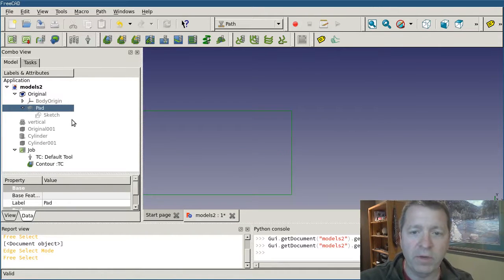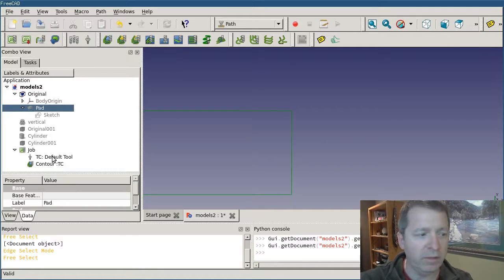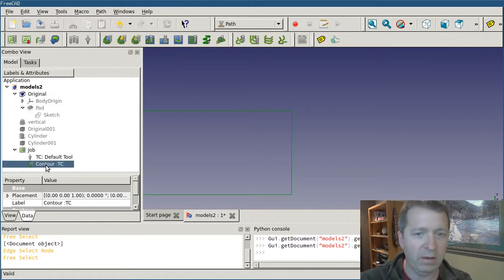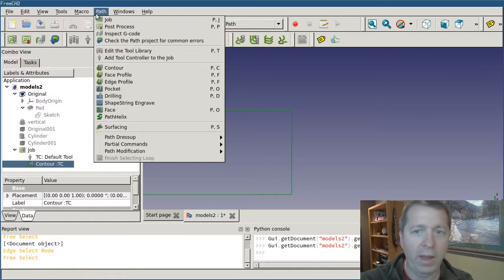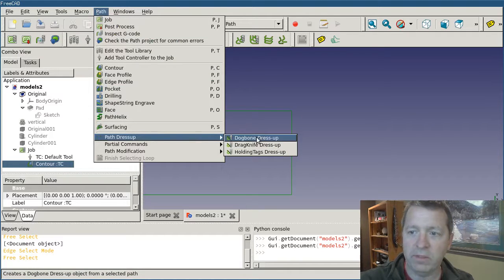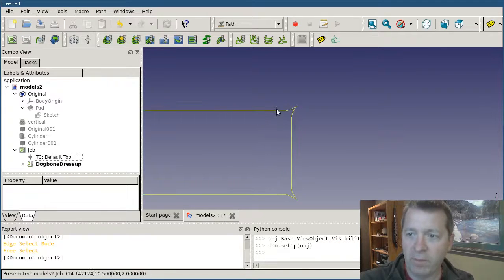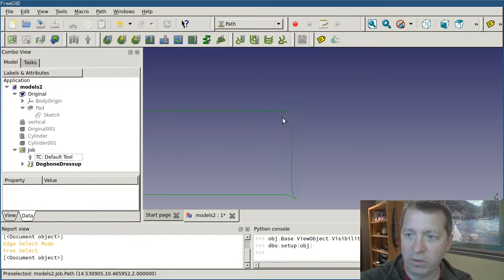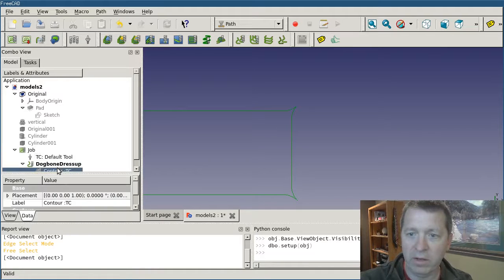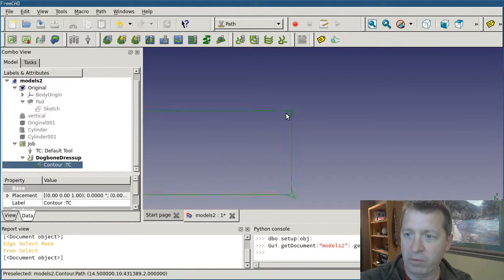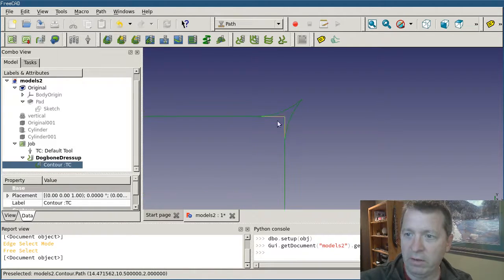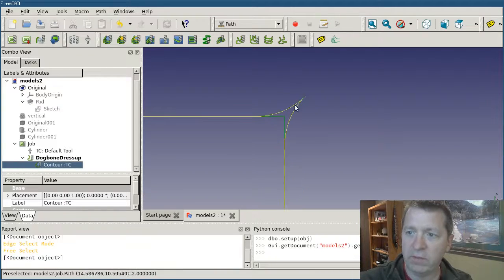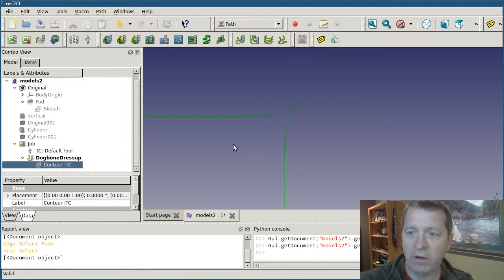If you remember from the dress up operation for the drag knife, all you do to make this work is select the contour path and then go up under path, path dress up, and this is the dog bone dress up. You see that the corner has changed. If I toggle on the contour you can see where the old path was and see the difference with the modified. I'll toggle that off.